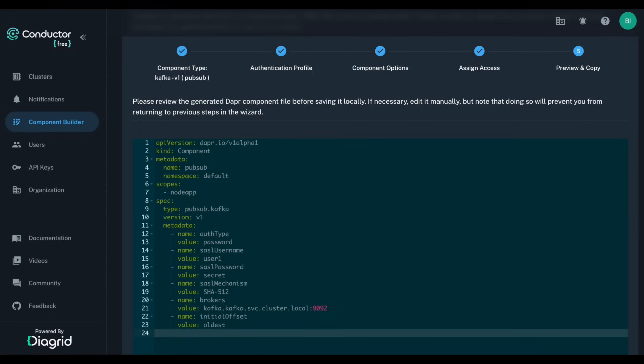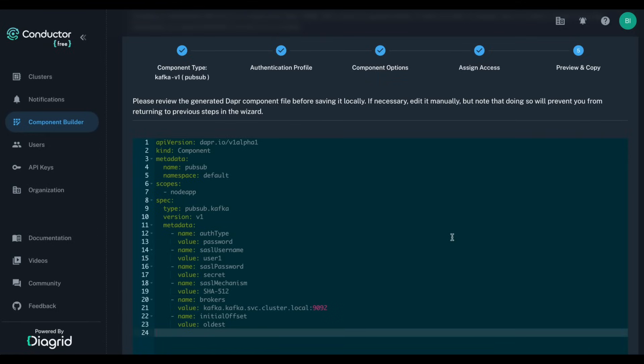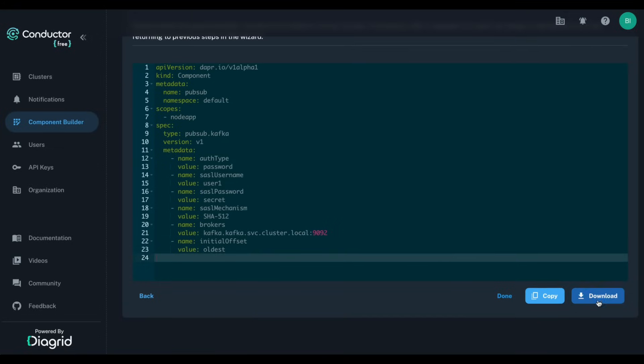In the final screen, I can see the generated YAML file and, if necessary, still do manual changes to it. Once I'm happy, I can download the YAML file and use it locally or commit it to a source control system.